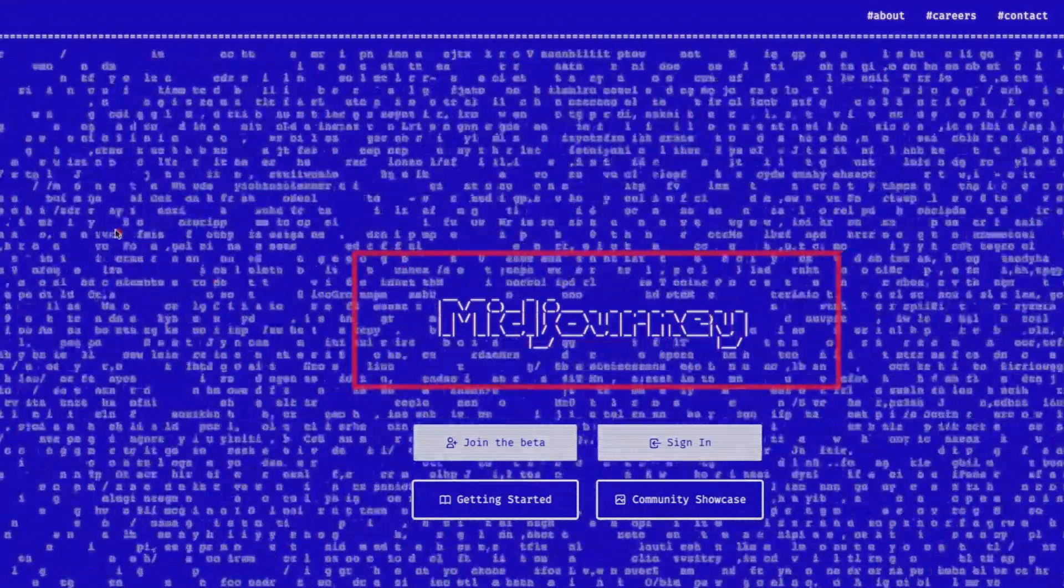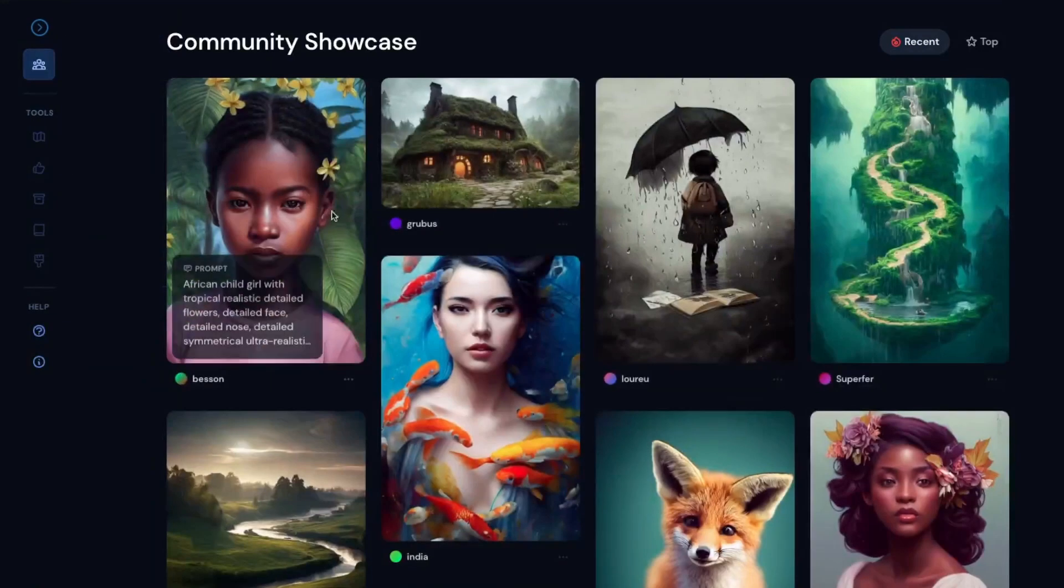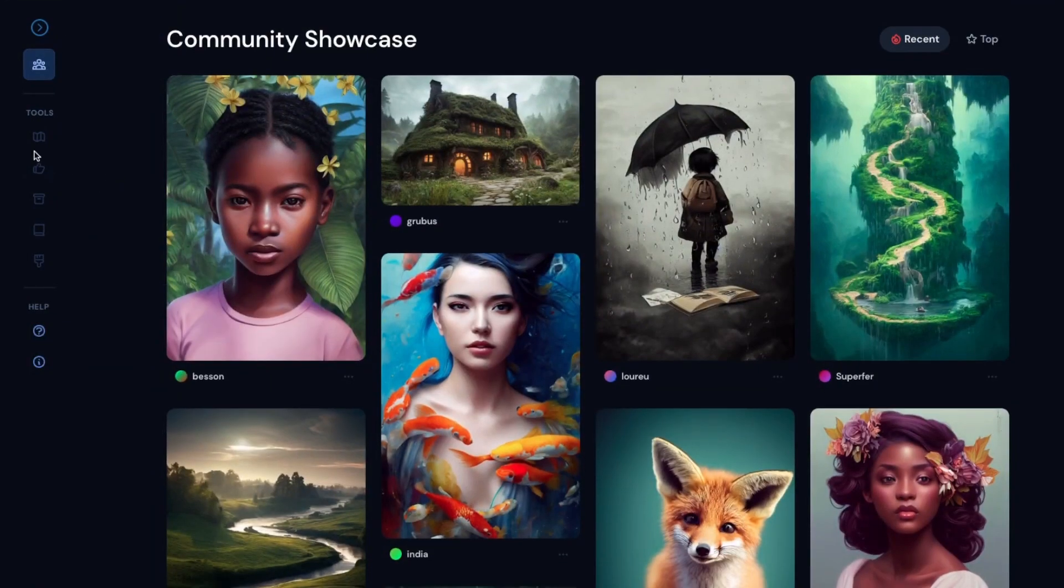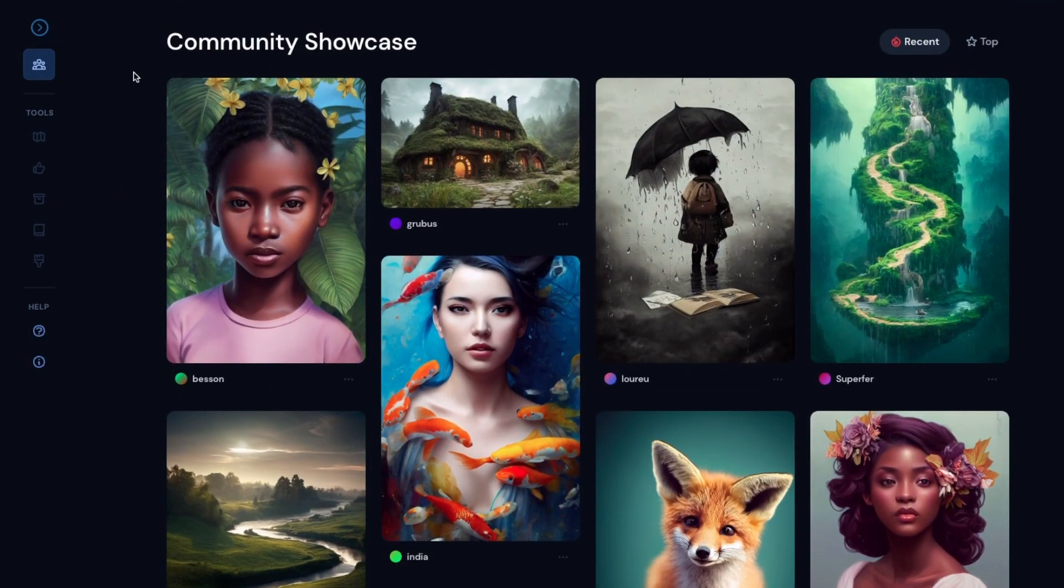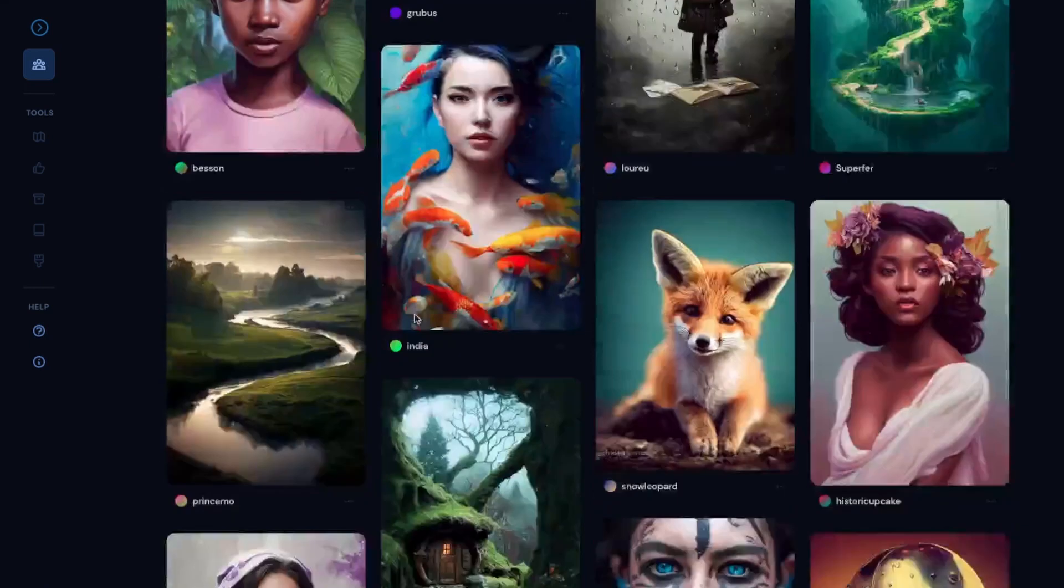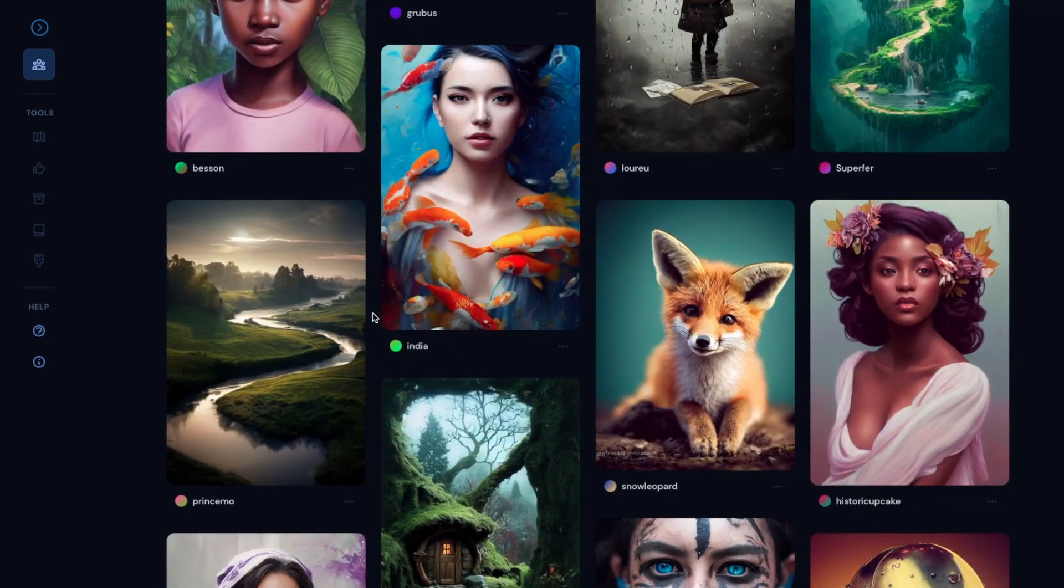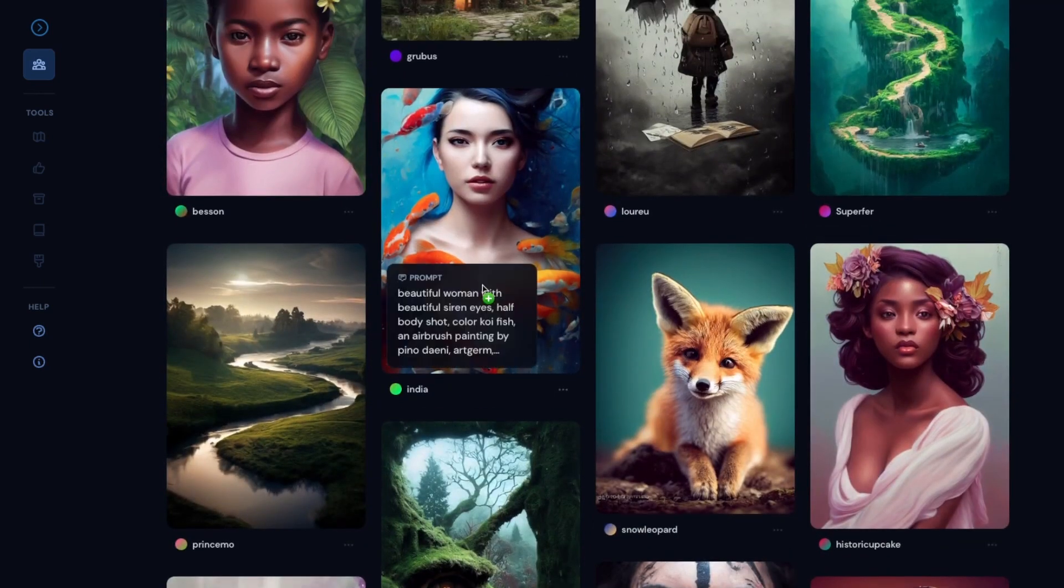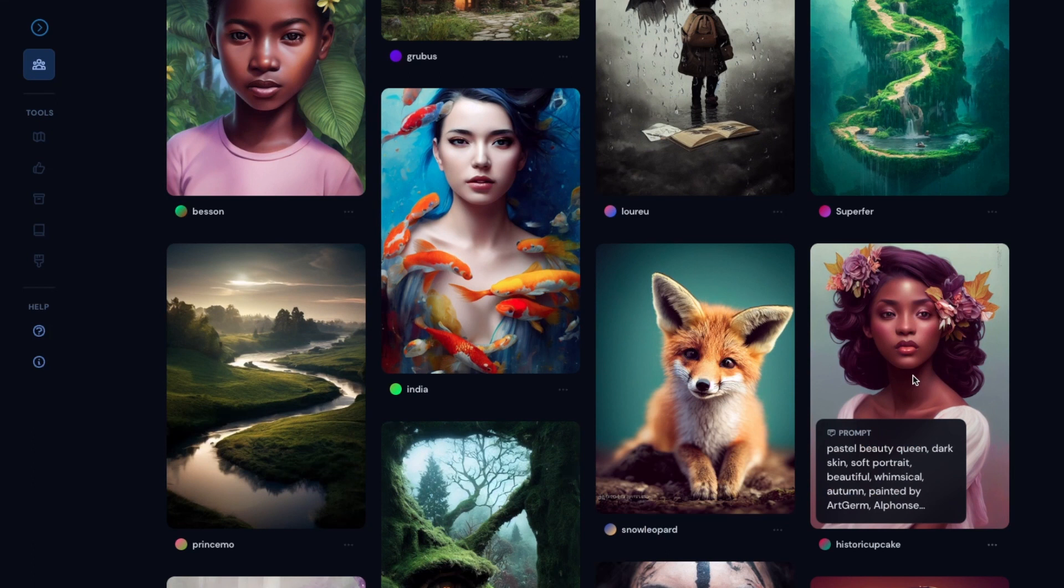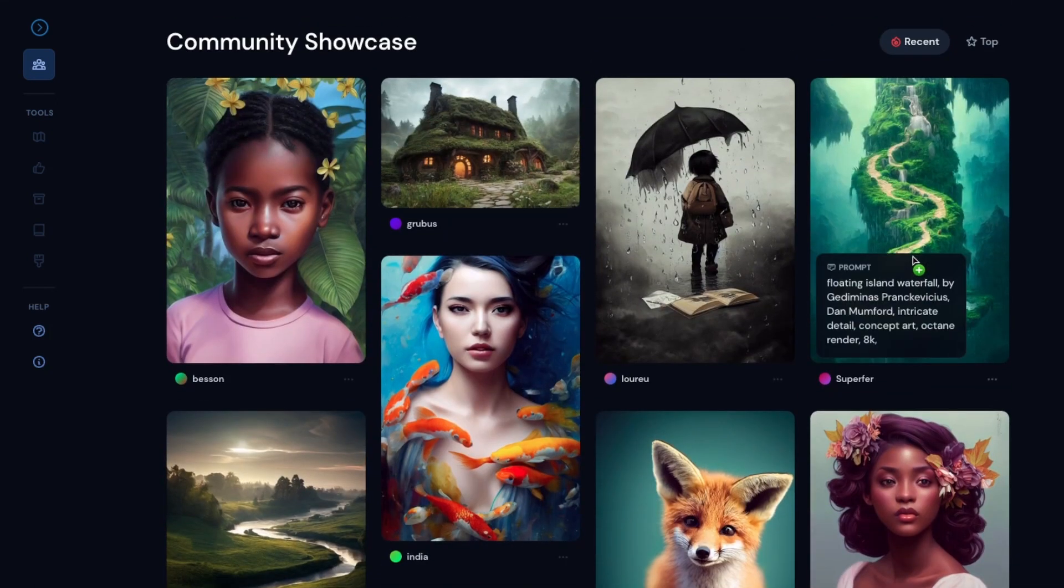And here we have tons of images that we can get a few of their inputs. So just hover your mouse over those images and you can see we have those prompts that can give us a few ideas of what we can create.